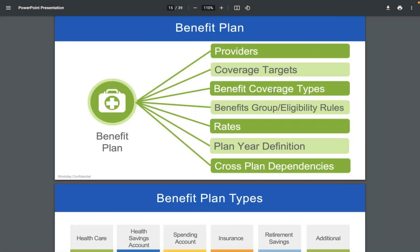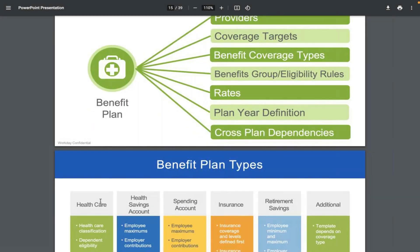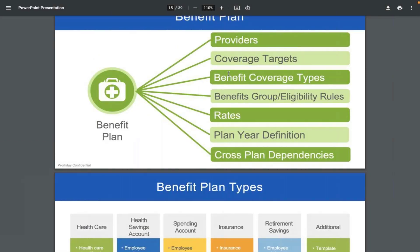Benefit coverage type means which category this benefit plan belongs to — healthcare, health savings, spending, insurance, or retirement. This is configured when creating the benefit plan. Then, benefit group or eligibility rules define who is eligible: for example, only full-time employees working in the USA, or only full-time regular employees — not contractors. These eligibility rules define who qualifies for the plan.